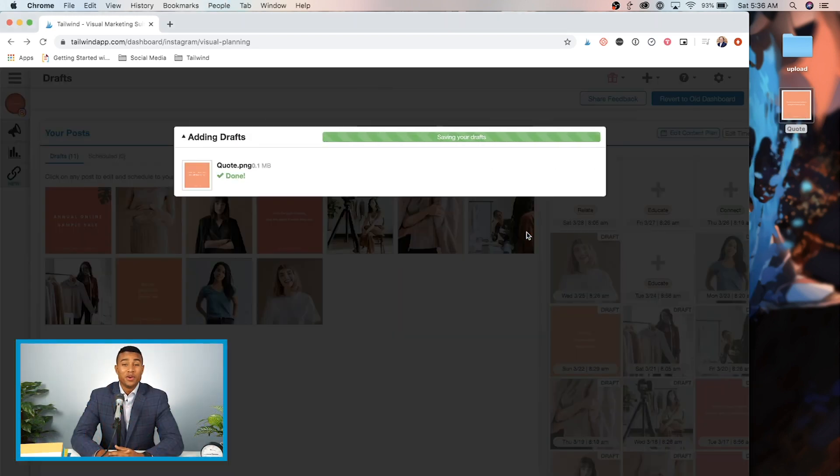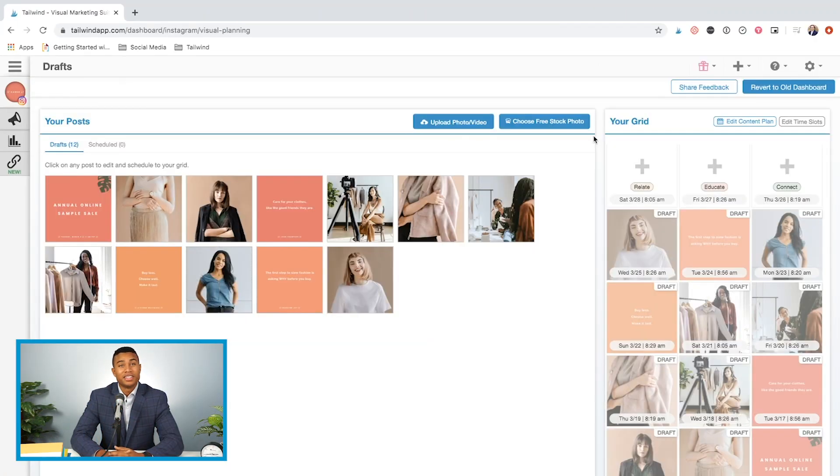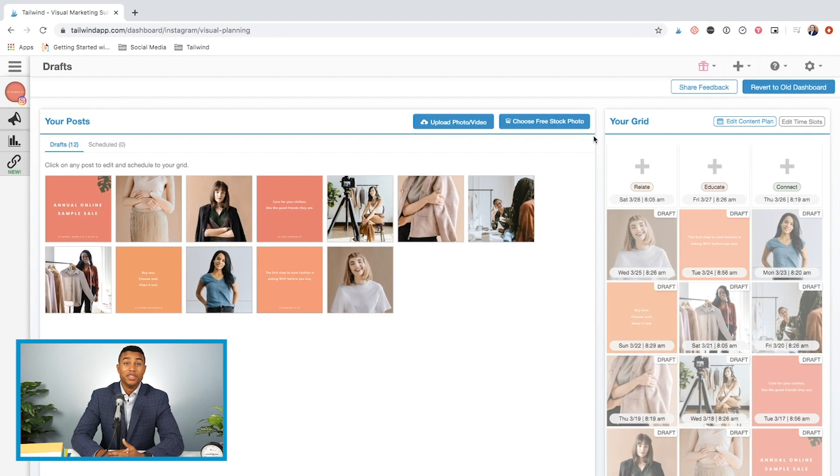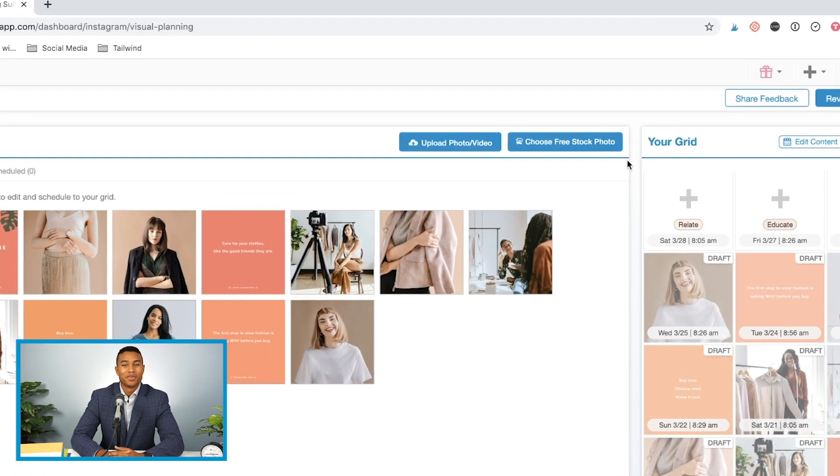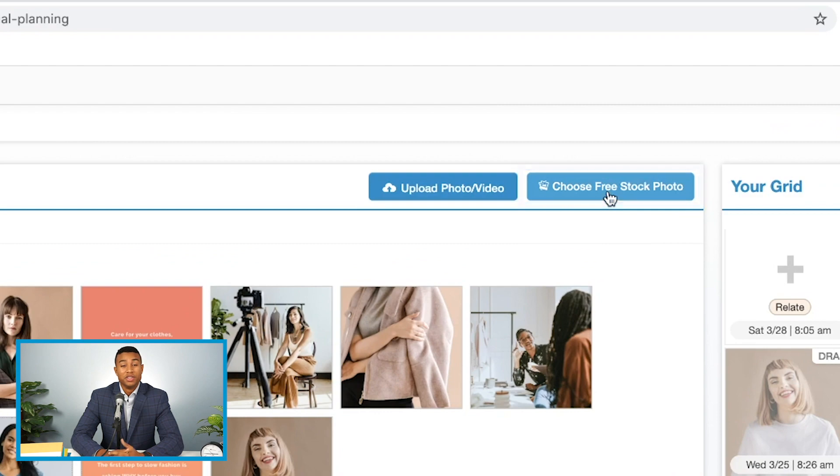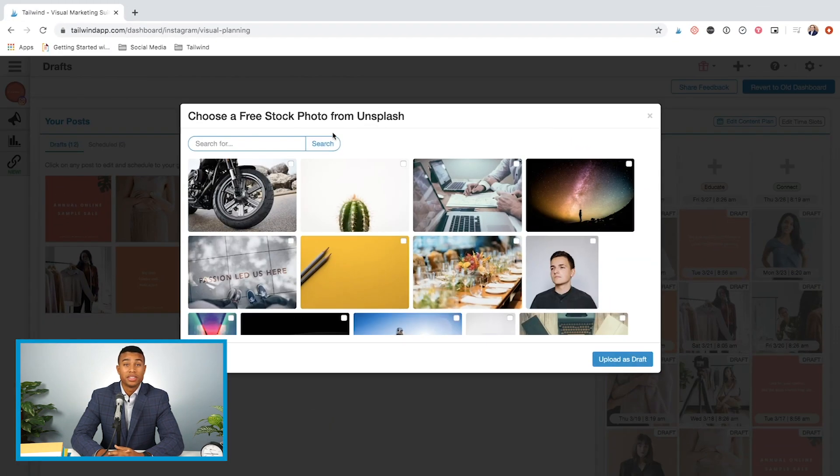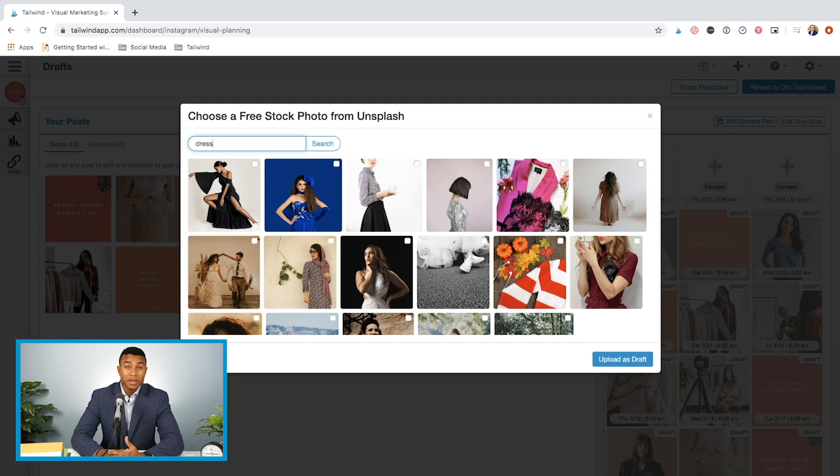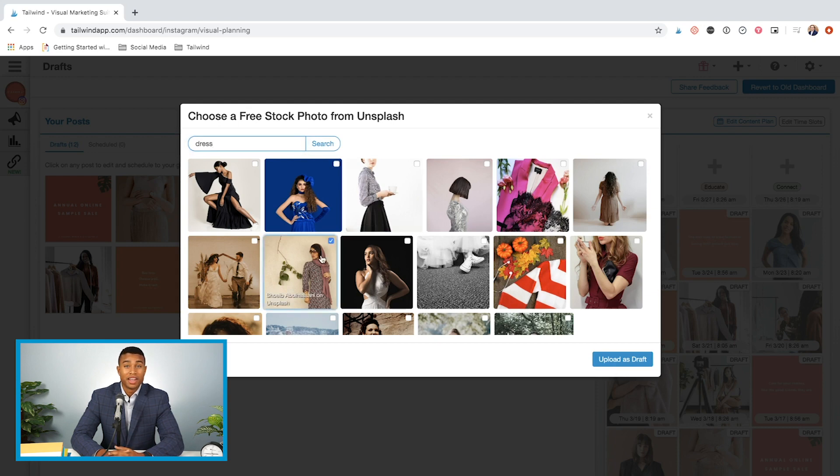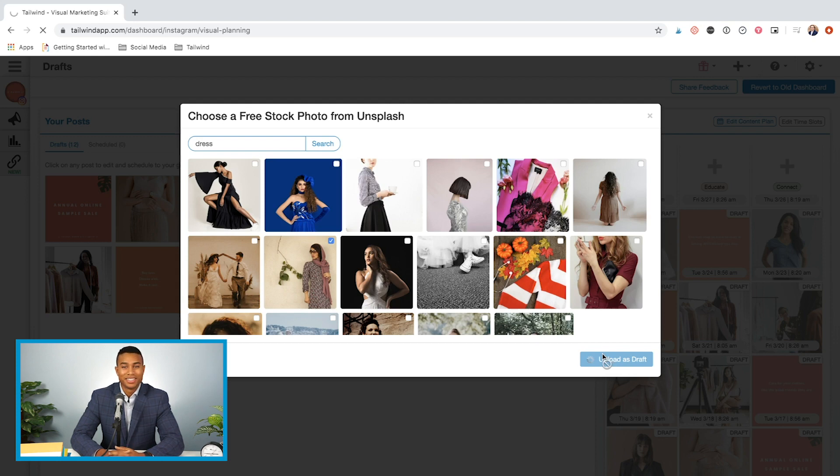If you don't know what to post but want to maintain your daily posting rhythm, you can use stock photos. Next to the upload button, you should see an option to choose free stock photos. This will provide you with unlimited access to Unsplash's library of over 1 million photos, so you don't have to go to great lengths to get great images.